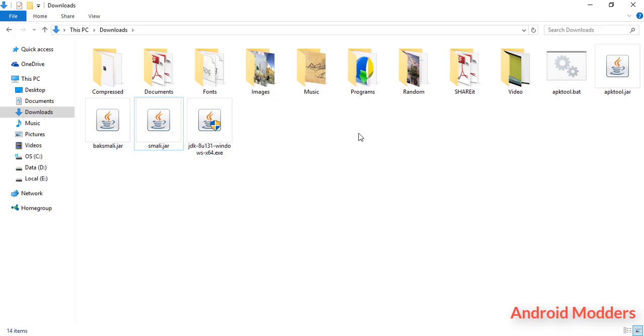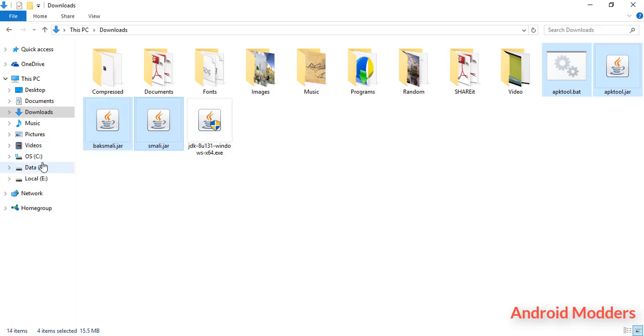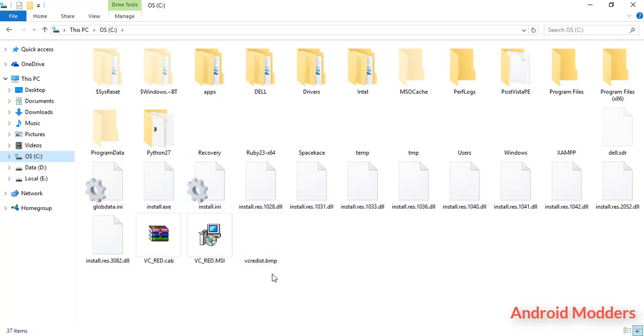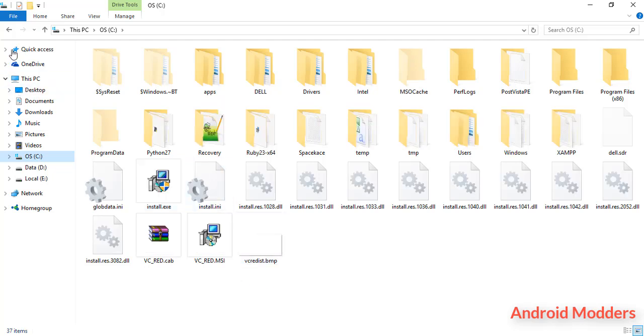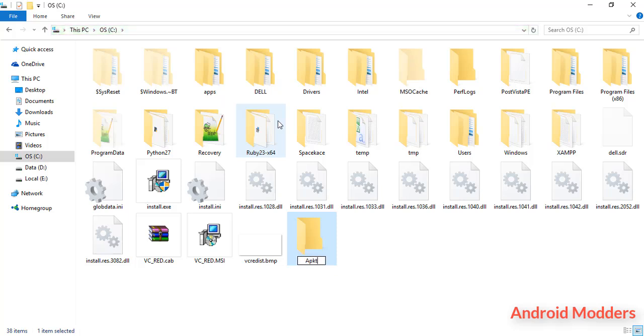While it's installing, copy the files apktool, baksmali, and smali.jar and drag them to your C drive. Create a new folder there, name it apktool. Open it and paste your files over there.